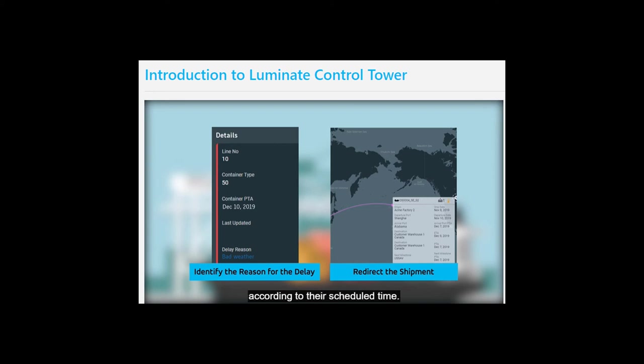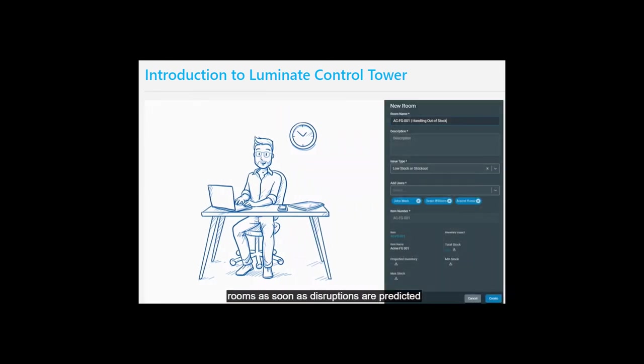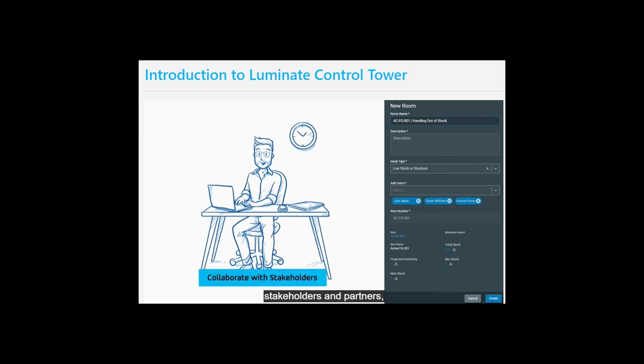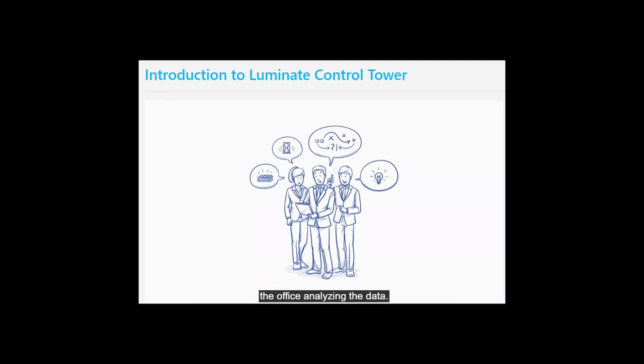Using LCT, Martin can virtually join situation rooms as soon as disruptions are predicted and can collaborate with stakeholders and partners, prioritize responses based on severity and impact, and execute decisions across the supply chain and extended network. He can take quick corrective actions and does not have to spend hours in the office analyzing data.